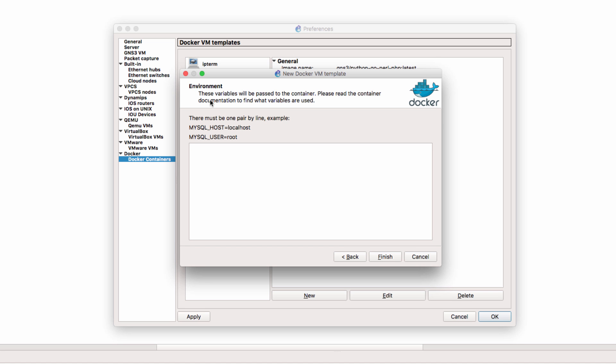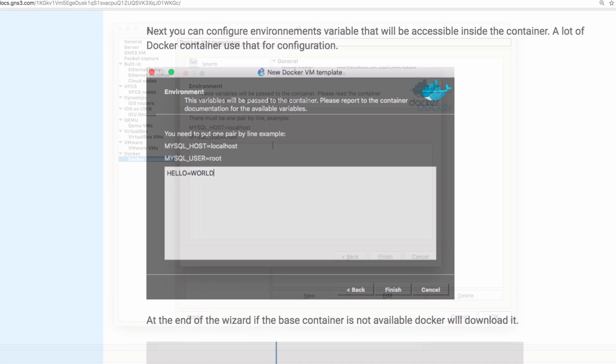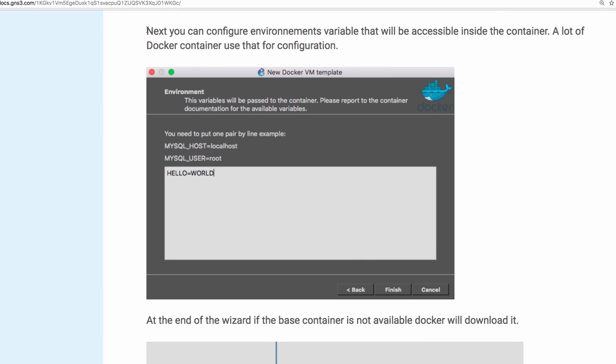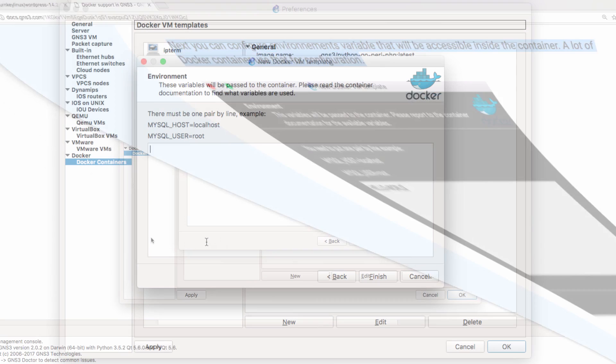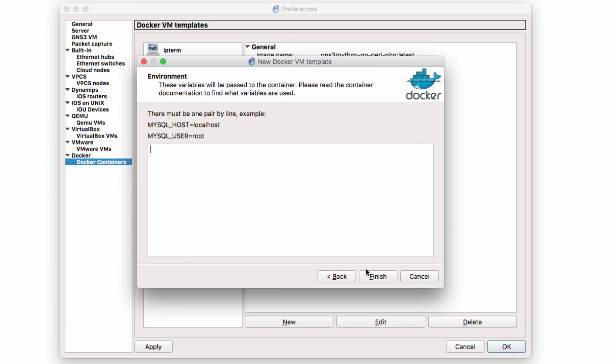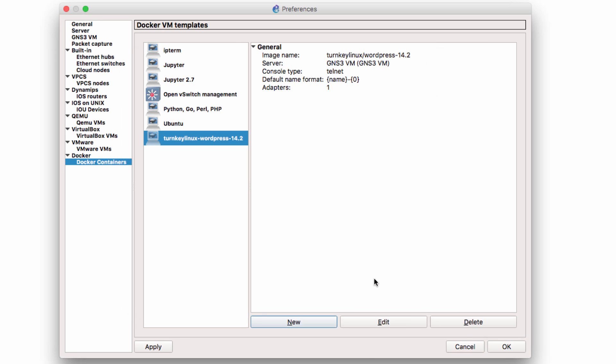Now we're told that these variables will be passed to the container. Please read the container documentation to find out what variables are used. Now in the documentation we're told that we can configure environment variables that will be accessible within the container. A lot of Docker containers use this information for configuration. So we could say something like hello equals world. In my example I'm not going to configure that. I'm simply going to click finish and I'm going to click OK.